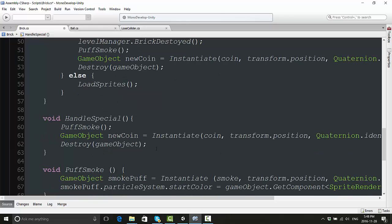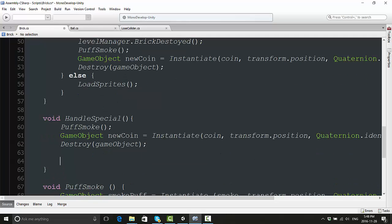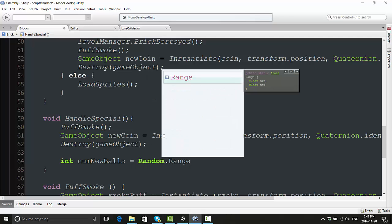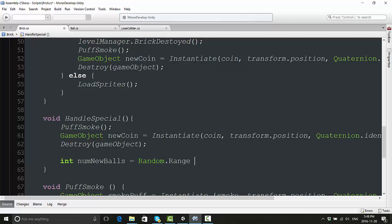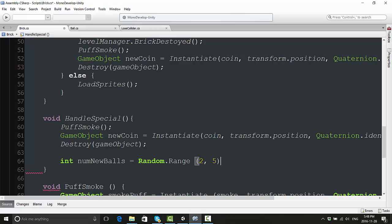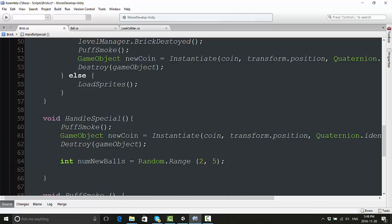Now we need to think about actually spawning extra balls. For this we're going to create a new integer and call it 'int numNewBalls'. We're going to use a Random.Range, and you can figure out what you want to put in here - maybe you want to expose some variables and make it public. But I'm just going to put it in the script, and I'm going to say that we can spawn between two to five balls.